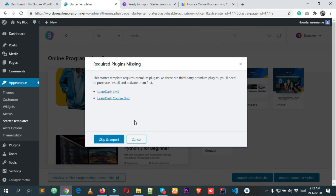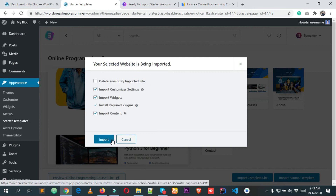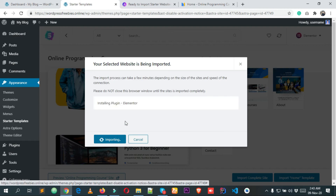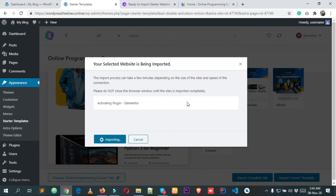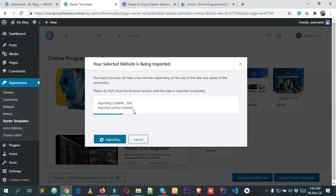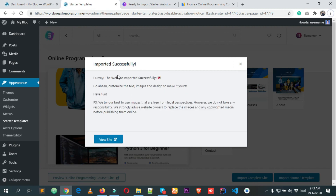It's asking about missing plugins — no problem, I won't use the premium version, so I'm clicking Skip and Import. You can see it's importing the demo, taking a few seconds. Now it's showing the success message — imported successfully.